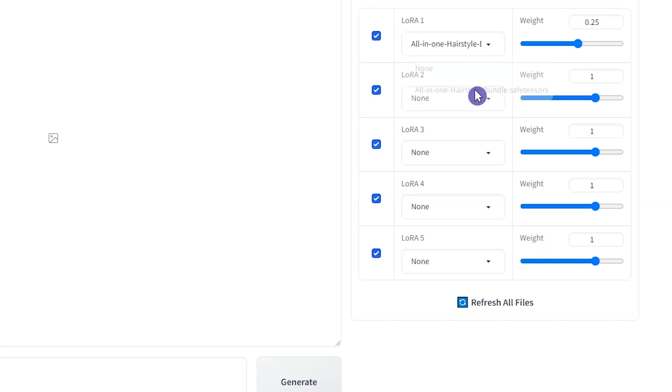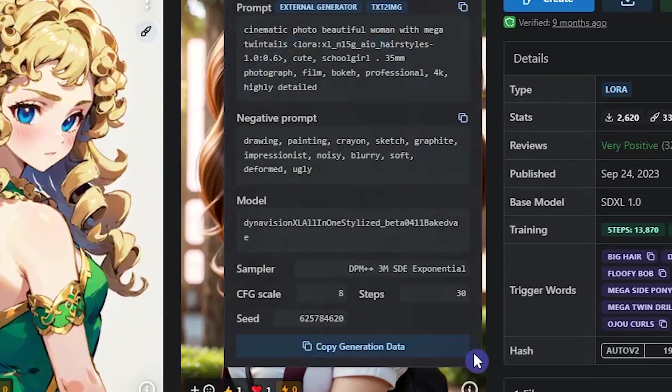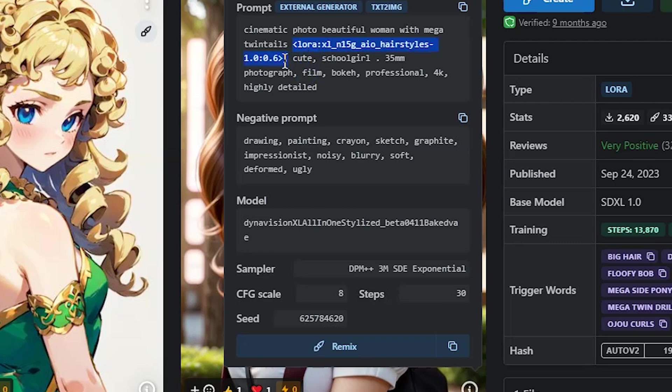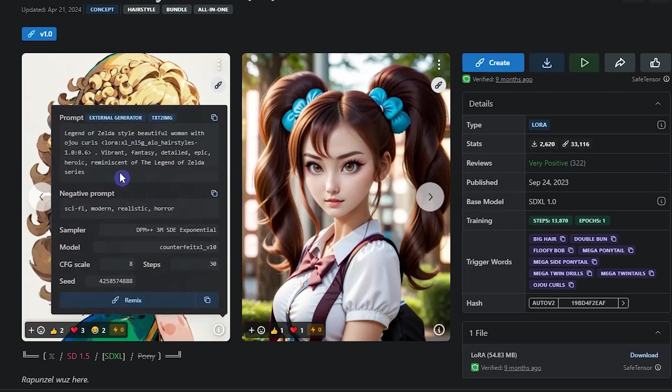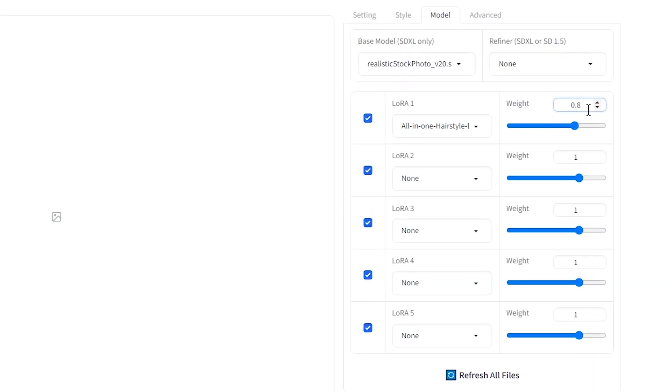Select the LoRa. If you don't see it, click refresh all files. Different weights can create different results. In this part, you can see the number 0.6 as the weight number. You can see some examples in LoRa's source and change weight based on them. I use 0.8.